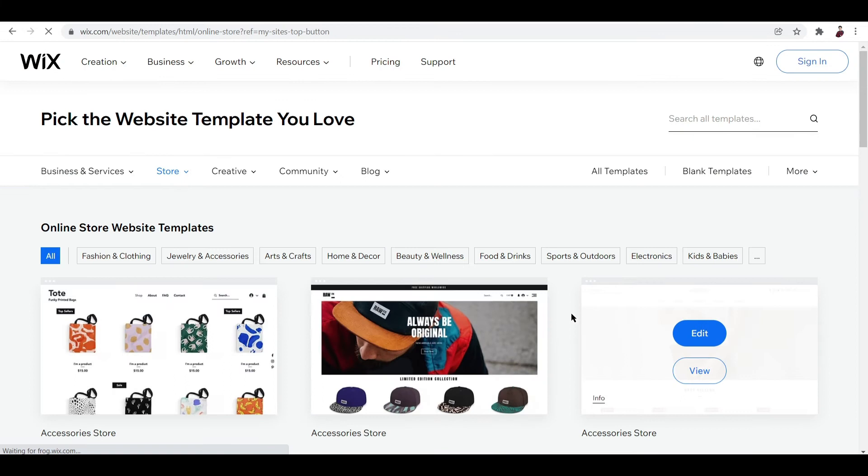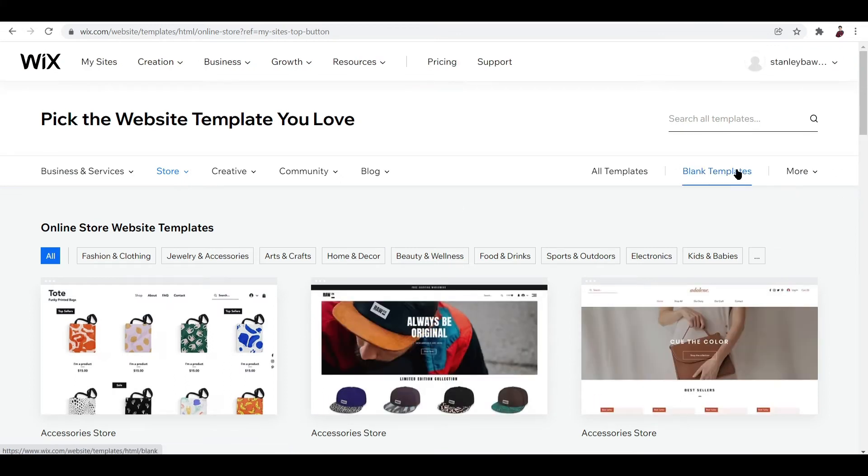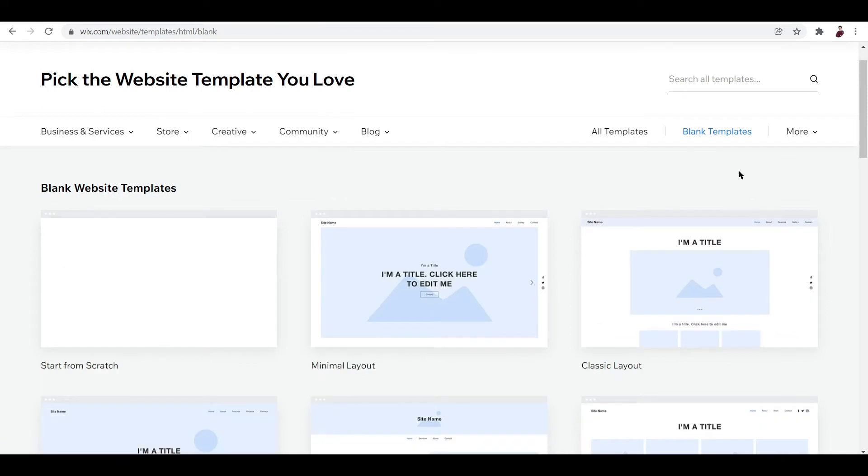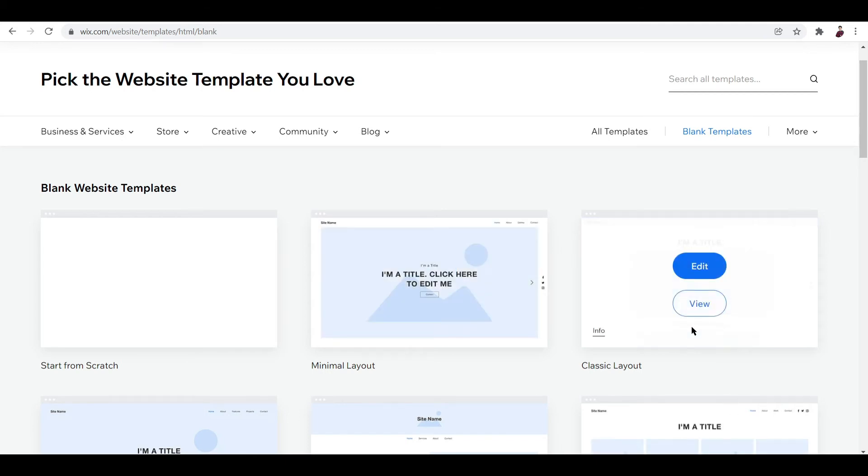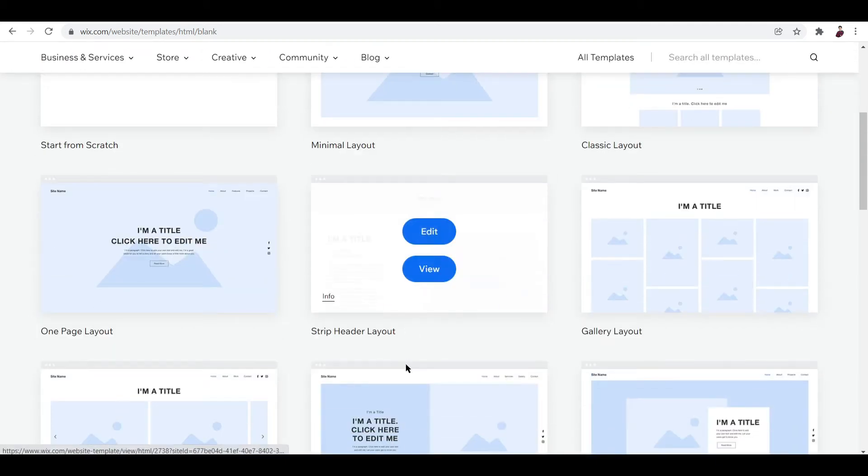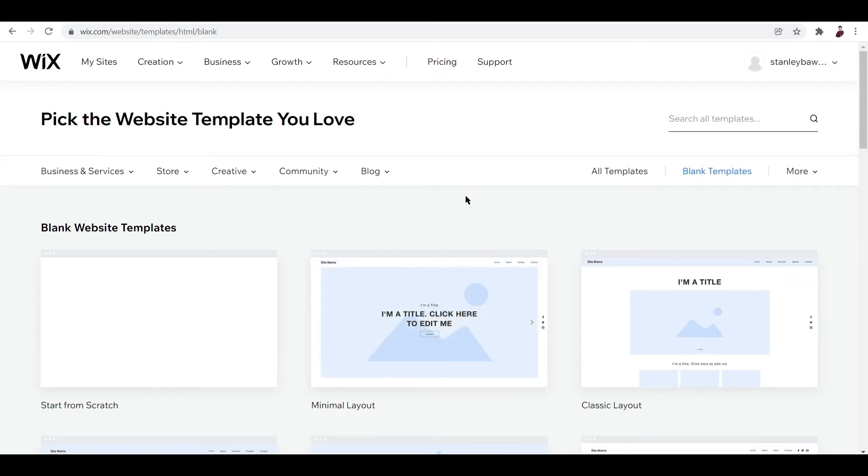Now since we are trying to start from scratch, let's check out the blank templates over here. We have blank website templates such as minimal layout, classic layout, we also have info, strip header layout, gallery layout and stuff like that.